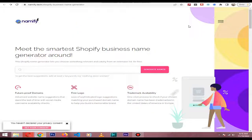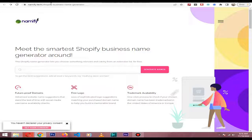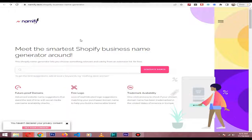In this video I will show you how to generate a cool name for your Shopify business. For that I use the nameify.tech website — I will put the link in the description. After you visit the website,